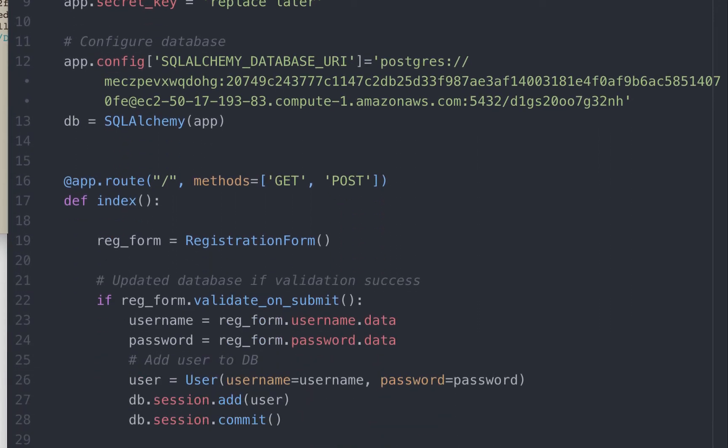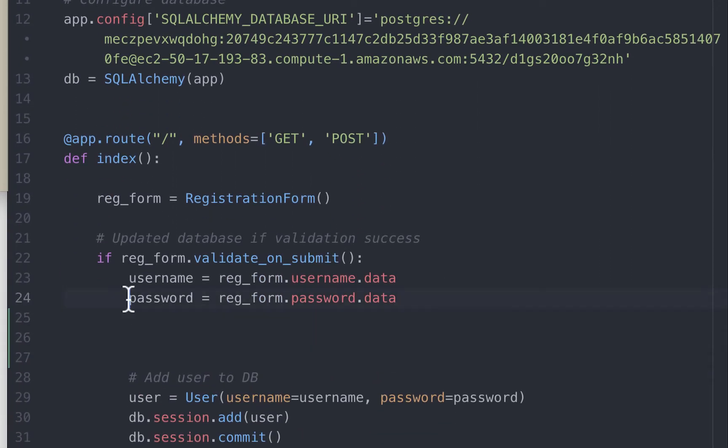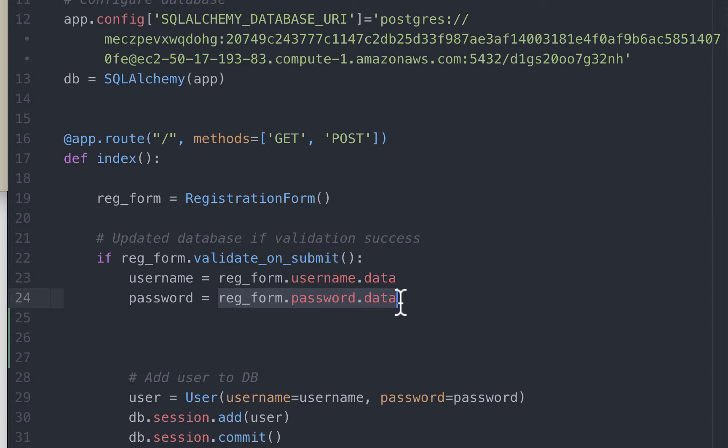We could have also used SHA-512, and the syntax would have been identical for both of them. Now let's scroll down to the section where we will be using this function. This is where we capture the input that the user typed into the form. This password right here is in plain text. And this syntax for capturing the value from the form is Flask WTF syntax. If you are interested, you can click on the link above to watch the video where I explain this.